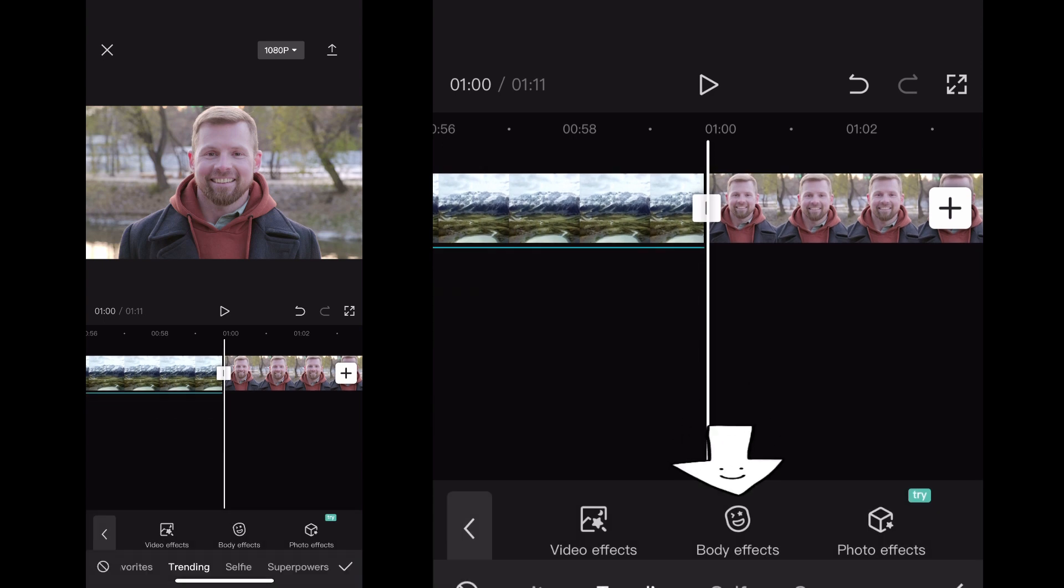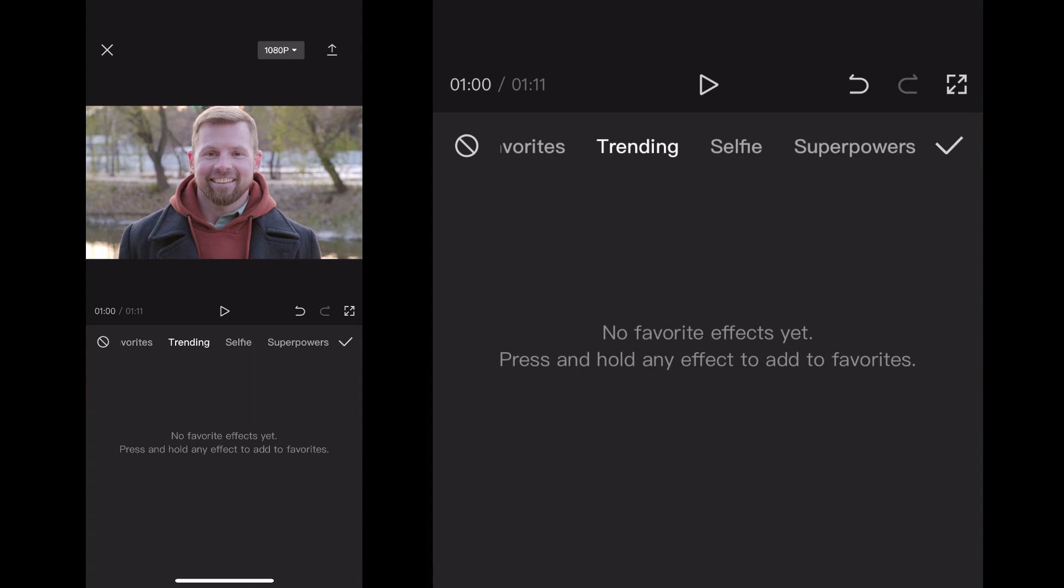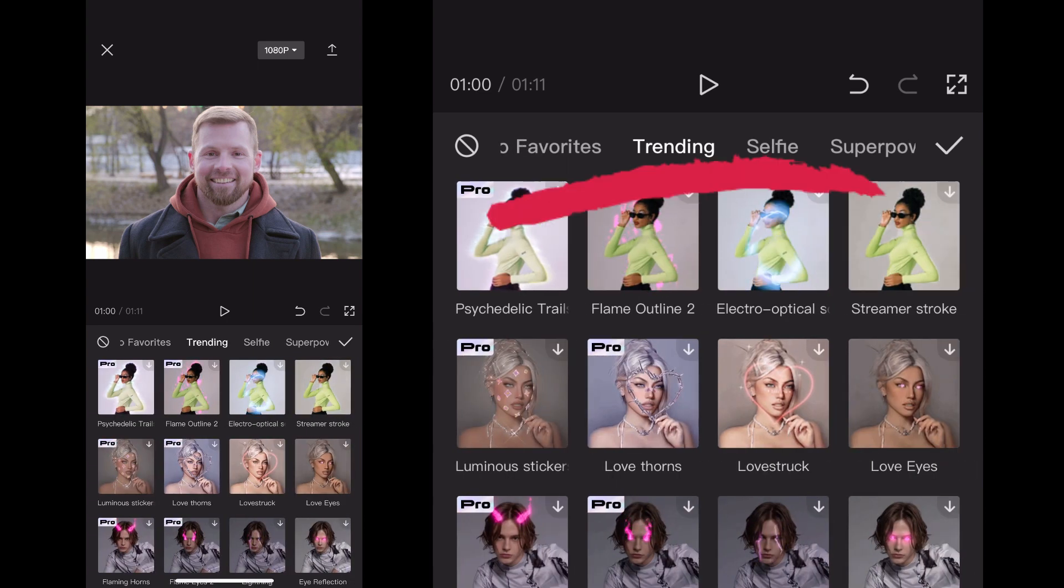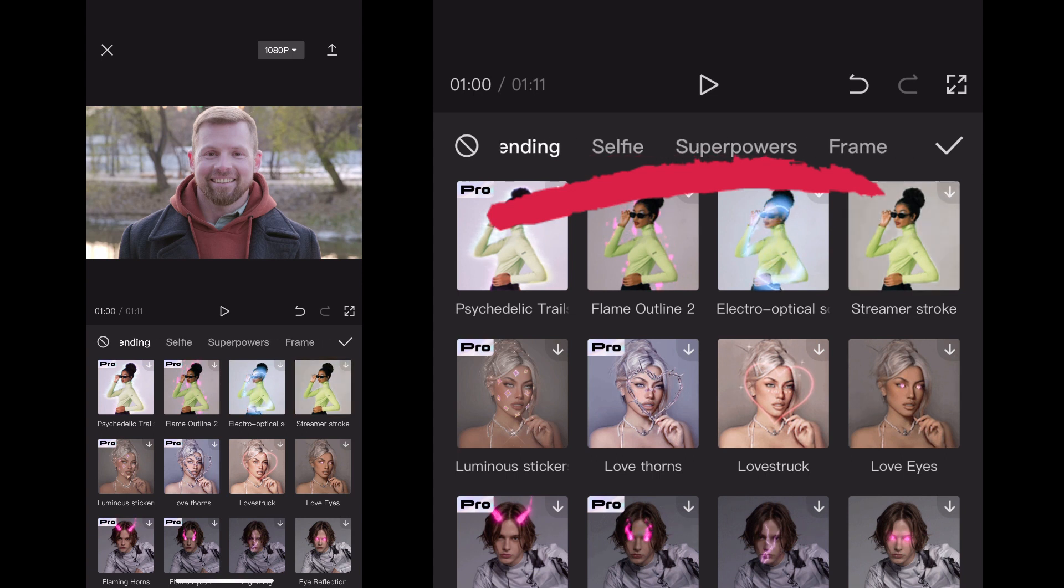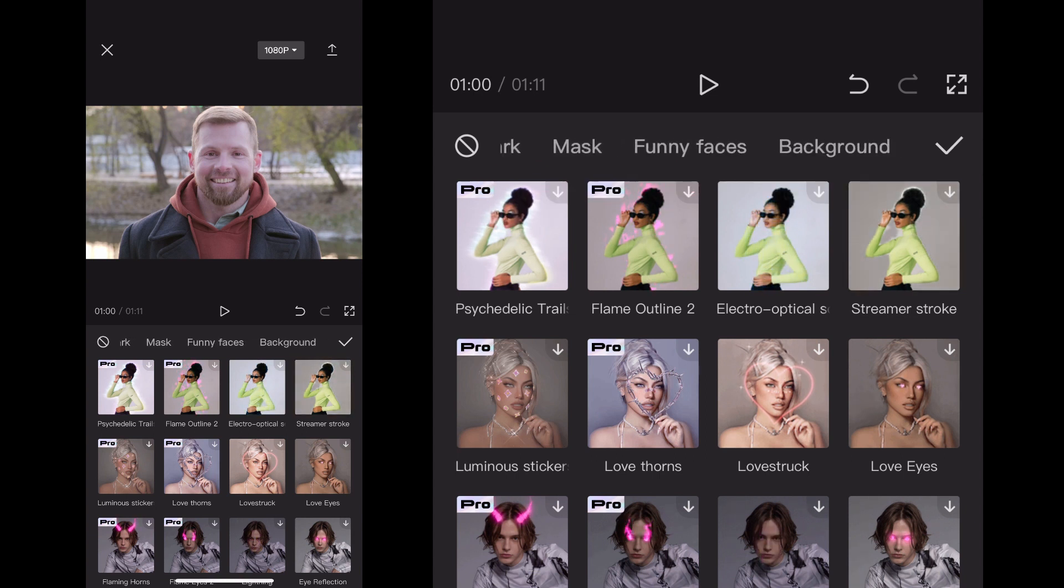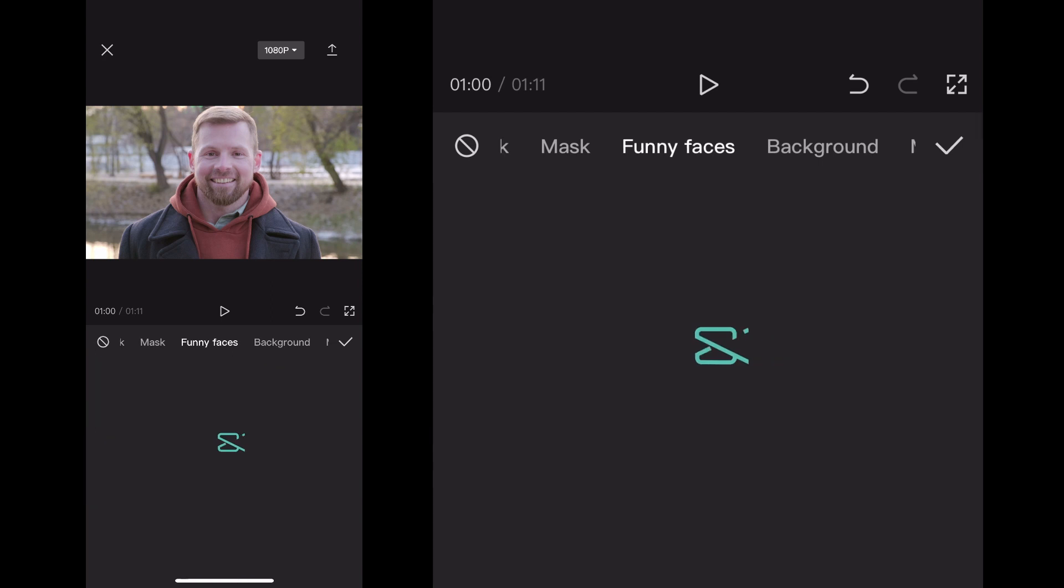When you click on Body Effects, that'll open up all of the different effects you can do to your project. On that top menu there, I'm going to scroll over until I see Funny Faces. Once I click on Funny Faces...